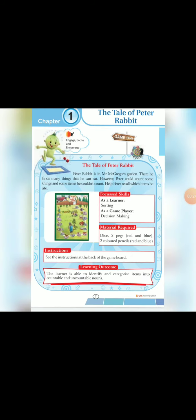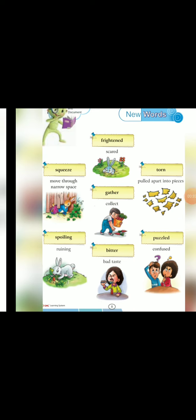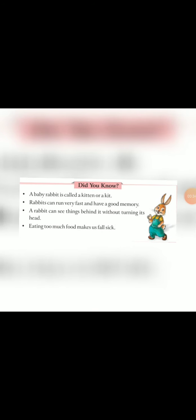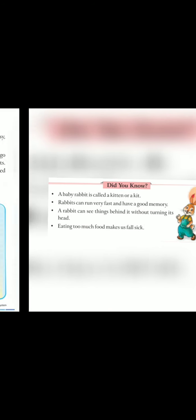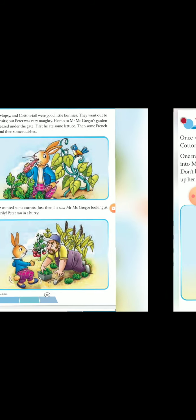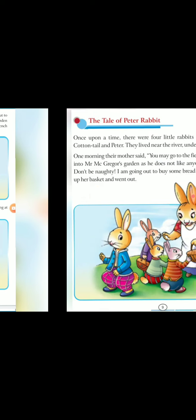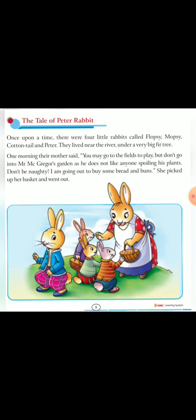Peter Rabbit ki story thi, usse sun liya tha. New words bhi learn kar liya tha. Did you know section? And Peter Rabbit ki joh story thi, usse ko bhi pard liya tha. Let's take a recap.